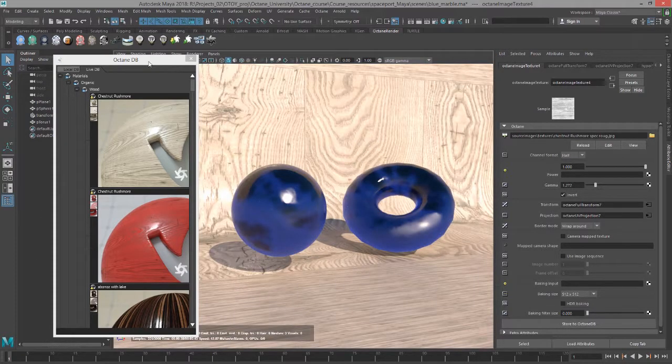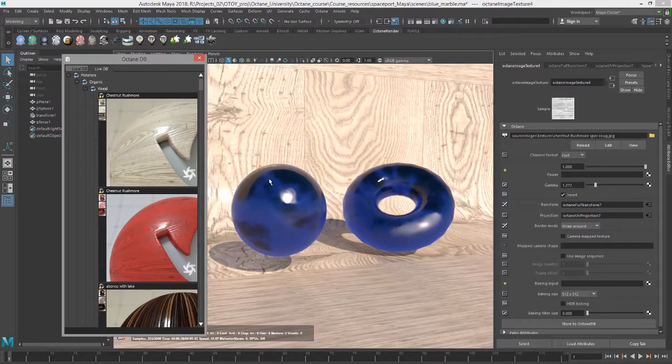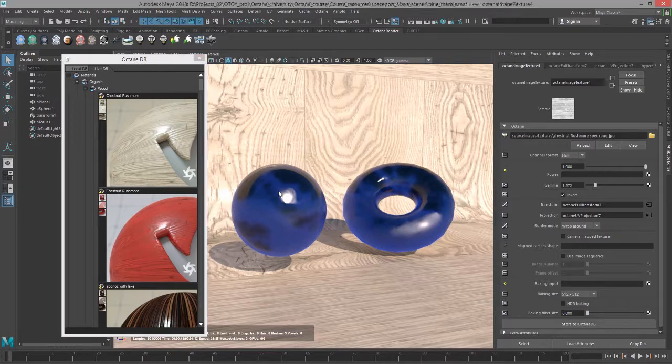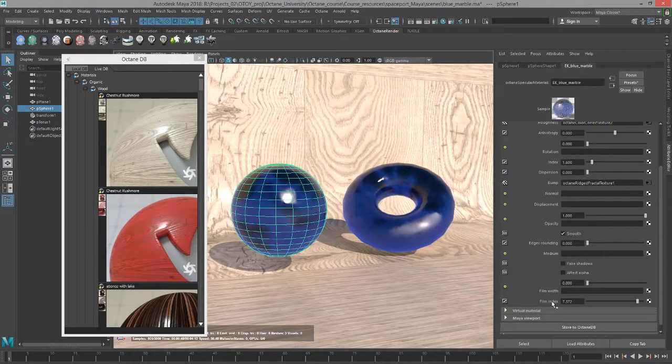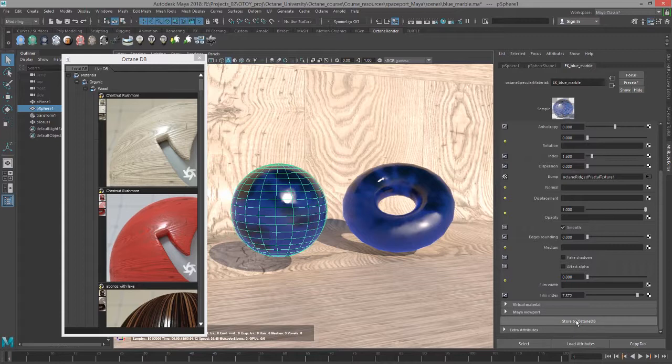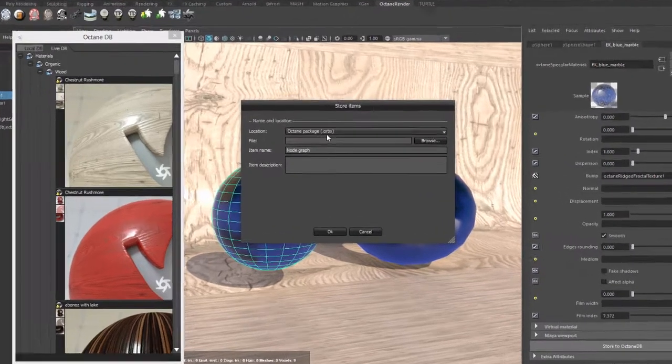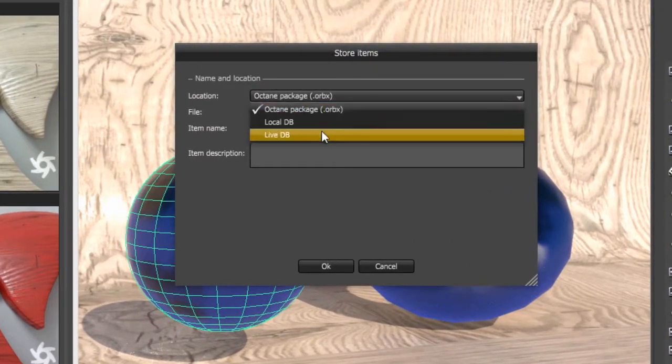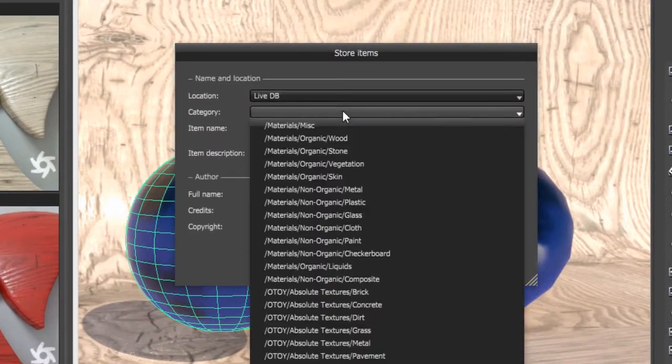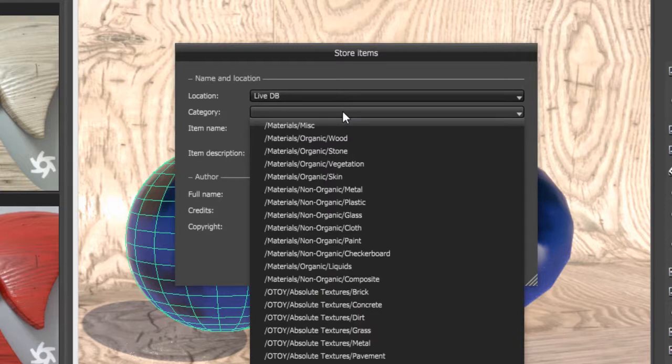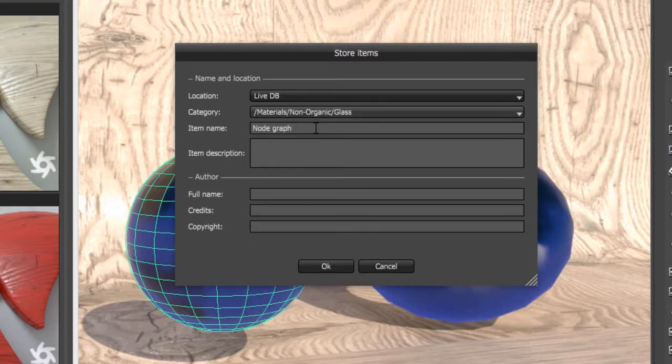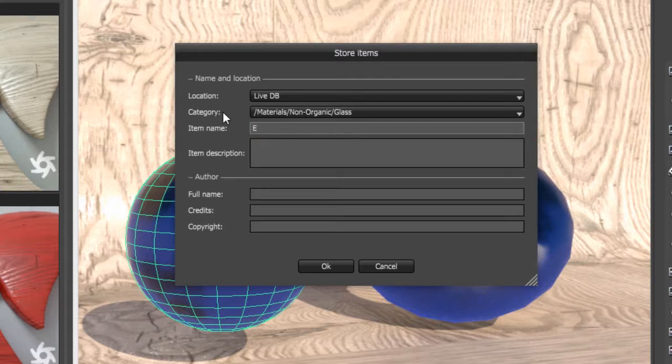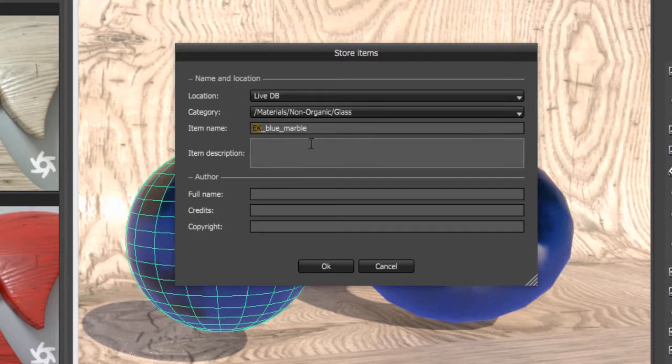And, of course, if you want to save a material to Live DB. Again, what you'll want to do is get to the Material tab and click on the Store to Octane DB button. Let's bring this over. And under Location, let's choose Live DB. We can choose a category. So we can choose Non-Organic Glass, for example. And let's call this EK Blue Marble. I like to put my initials on it since that makes it easier to ensure that it has a unique name. Then let's do a description. We'll just call this a Basic Procedural Glass Marble.